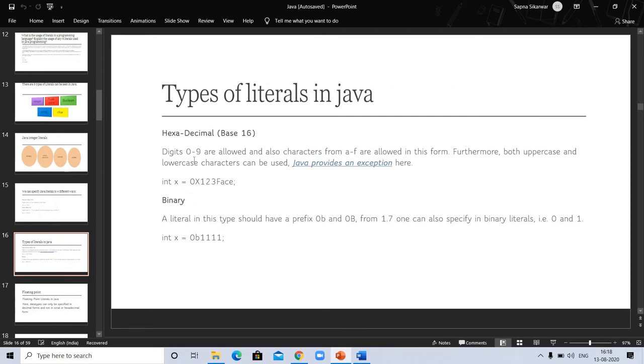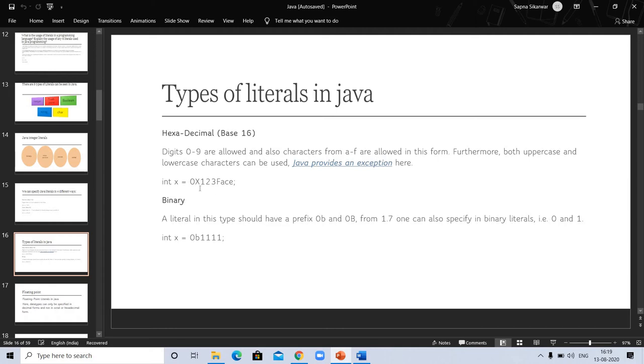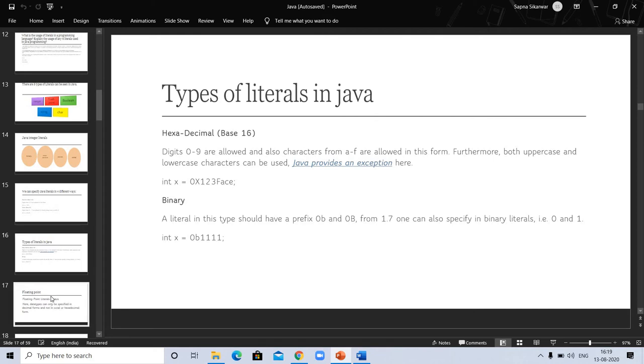Types of literal in Java. Integral literals in Java. Hexadecimal: 0 to 9 are allowed and A to F are allowed in this form. Furthermore, both uppercase and lowercase can be used. Java provides an exception here. Int x and you can see the value here. In binary, the literal in this type should have prefix 0b. One can also specify binary literal with 0 and 1.